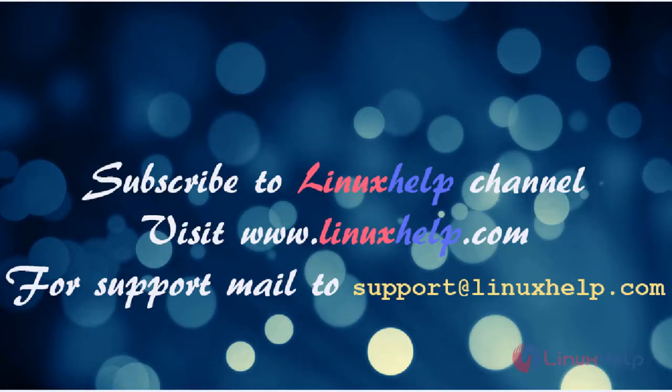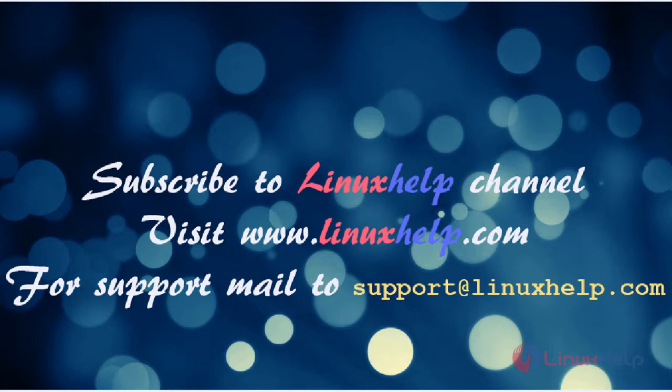Please subscribe to our YouTube channel LinuxHelp. If you still need more visit www.linuxhelp.com. For any queries email support at linuxhelp.com.